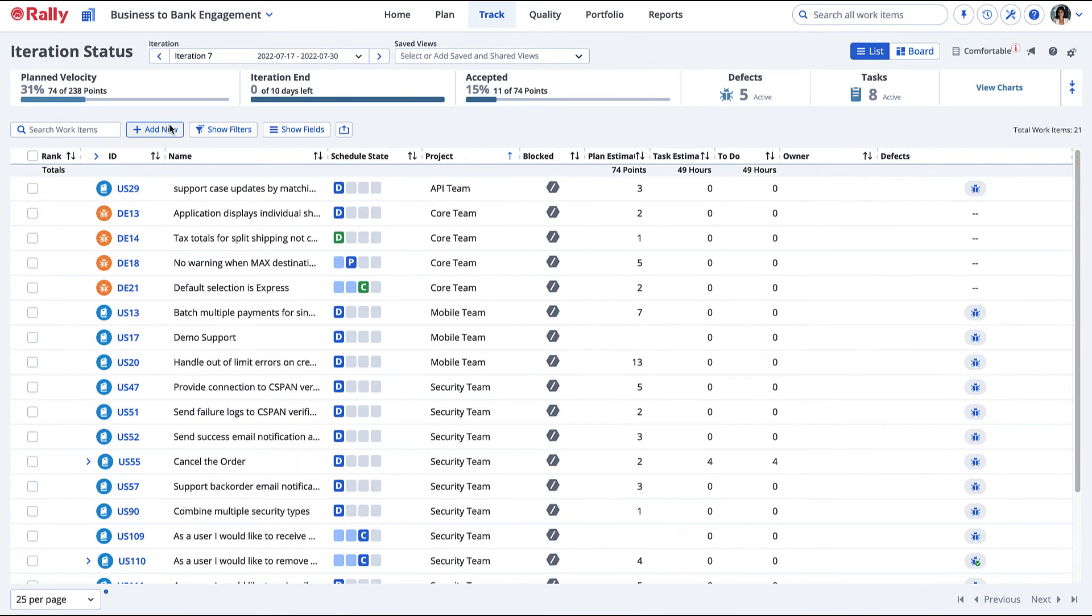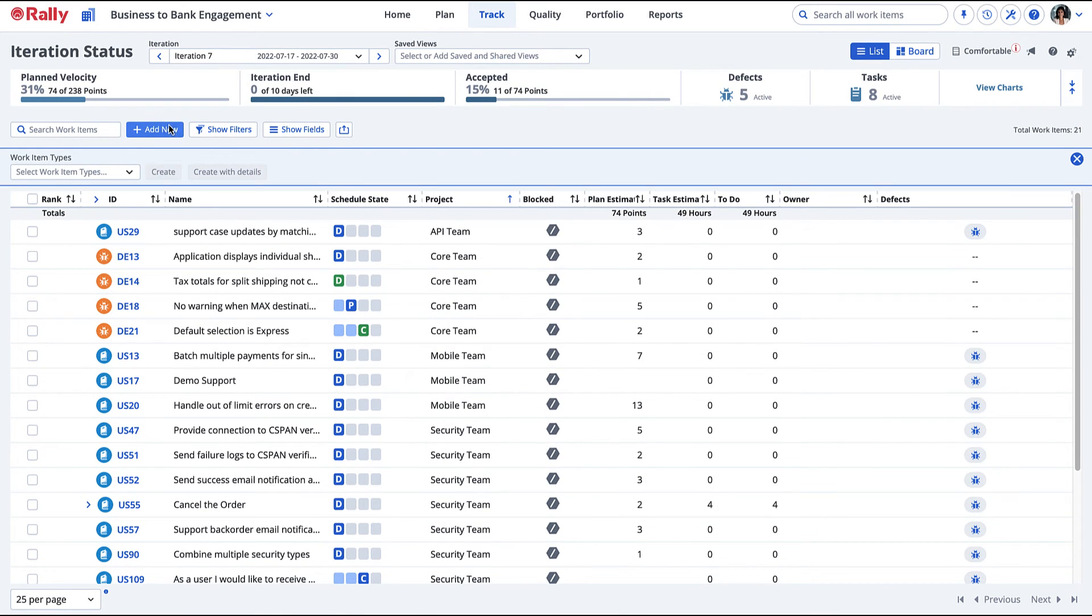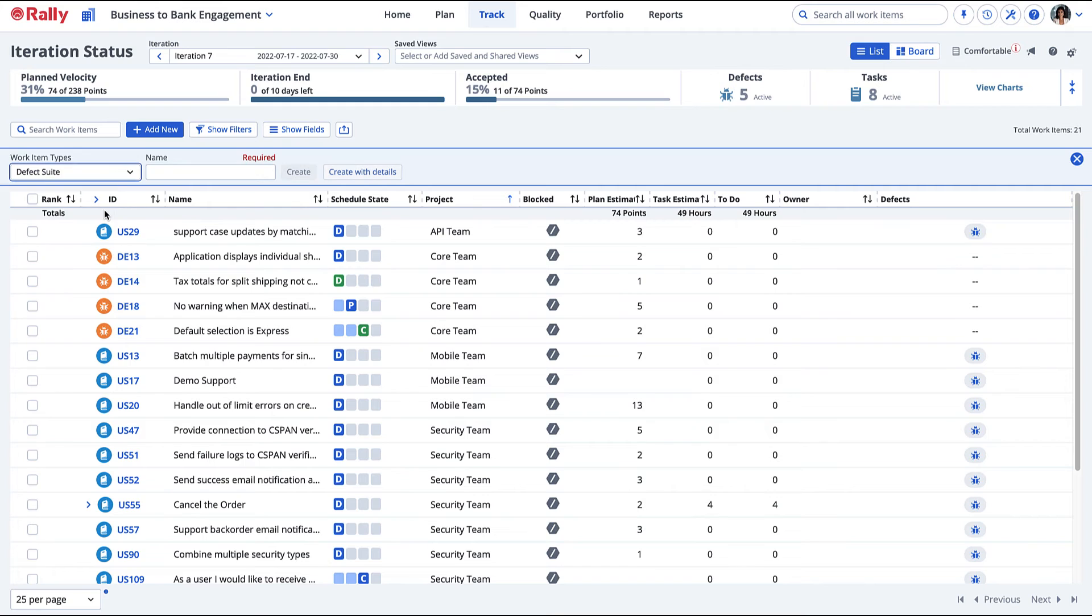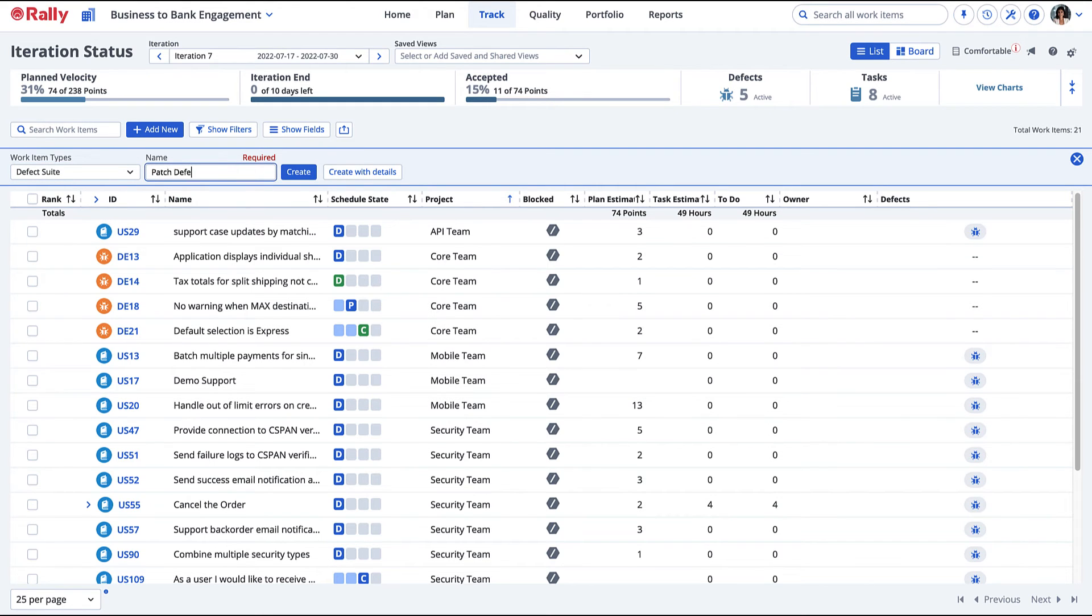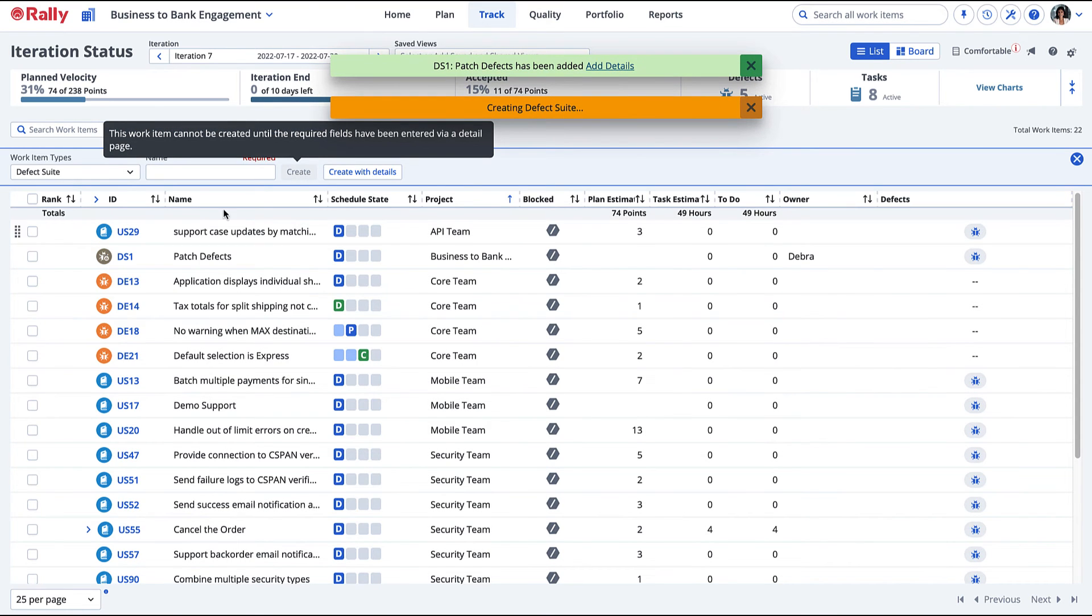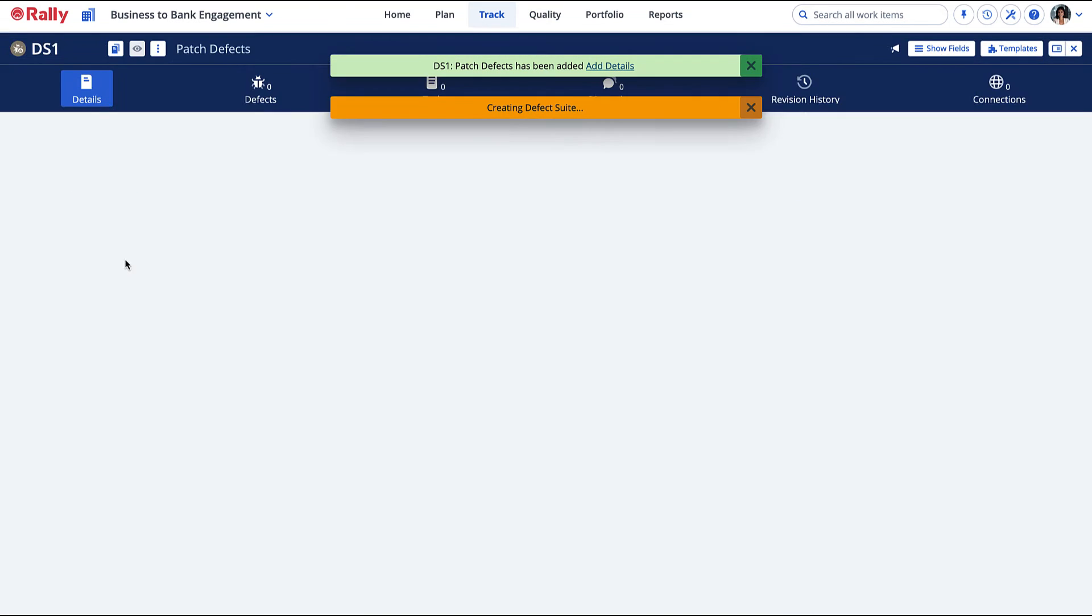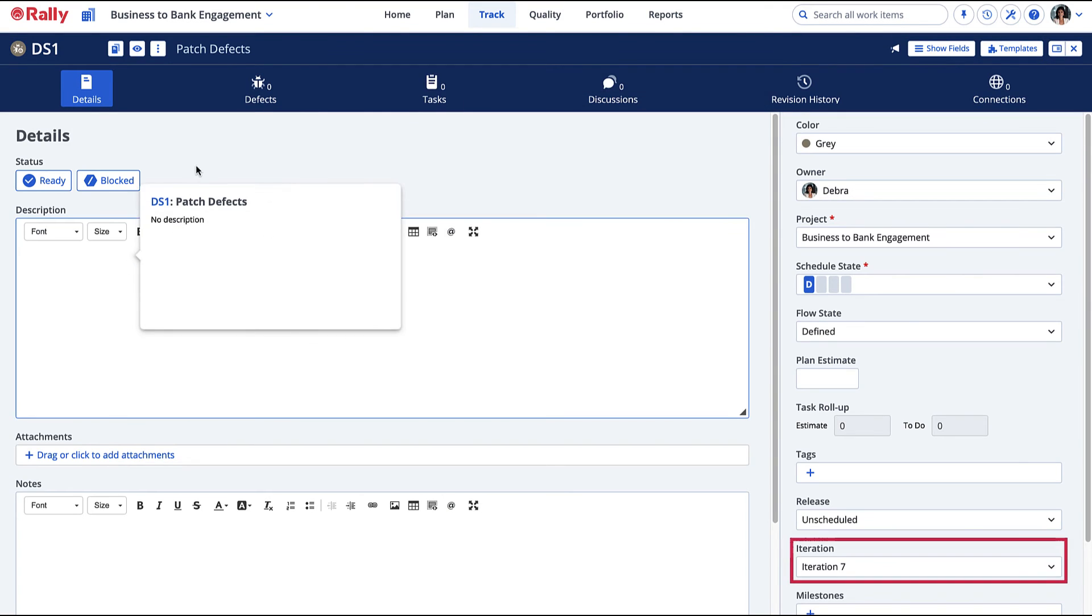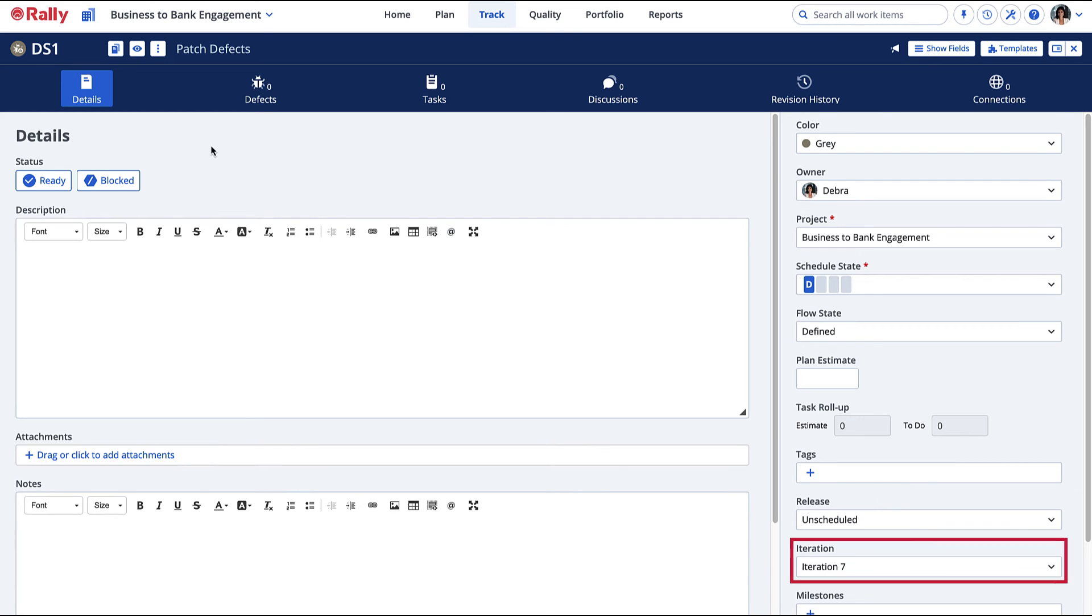Group defects using defect suites. A defect suite allows you to schedule a group of defects as a single unit for resolution in a release or iteration. I have just created the defect suite and scheduled it into an iteration. Now let's add some defects.